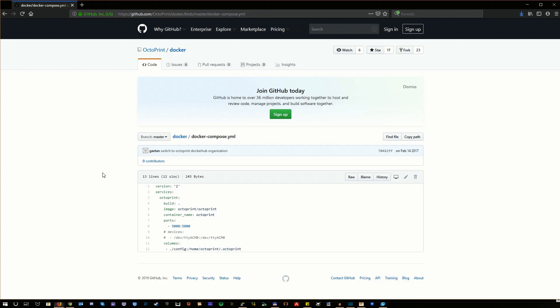As you will see, running Octoprint in docker is pretty simple. In fact, it is so simple that for me the whole thing's most complicated part was to find a cable that physically can reach the printer from my docker host. Anyway, let's get to the details.